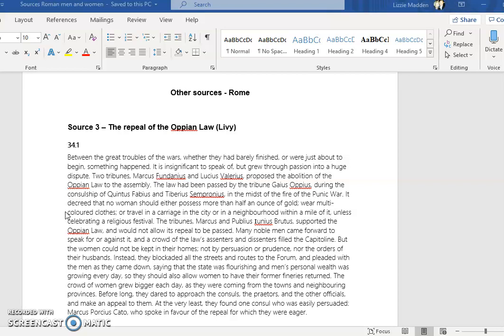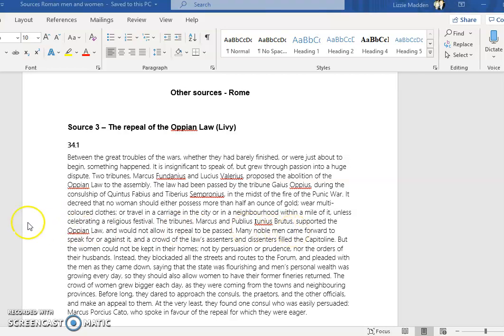Surely, why would they have to be giving up their luxuries when Rome was now in a time of peace and prosperity? Other laws had been repealed that applied to men, but it seemed that the women were being targeted. So many of the wives and women would go to their fathers and their husbands.